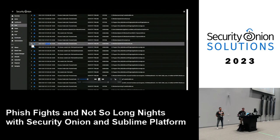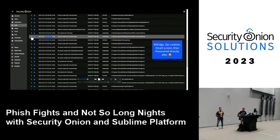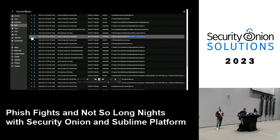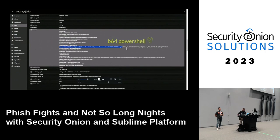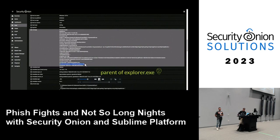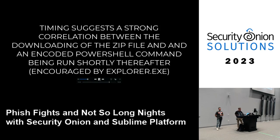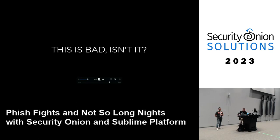Looking at a timeline from the bottom up: an event for MS Edge where a file was created — possibly a temp file — then another MS Edge record showing invoice.zip and its zone identifier record being created on disk, followed by a process create for SmartScreen, and then just a couple records up — PowerShell. So we see MS Edge, zip creation, SmartScreen, and PowerShell directly after. That's kind of strange.